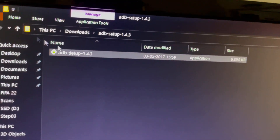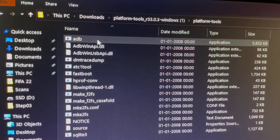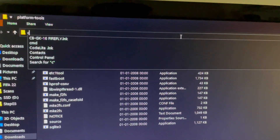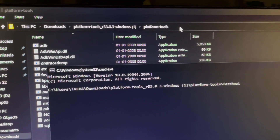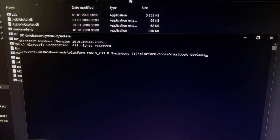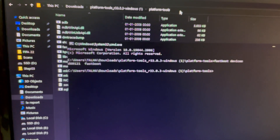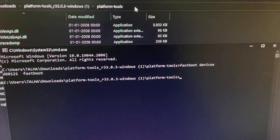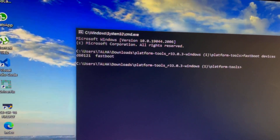Go back and open the Platform Tools folder. In the address bar, type 'cmd' and press Enter to open a Command Prompt inside that folder. Type 'fastboot devices' and press Enter to check if your device is connected. There you go — it confirms the fastboot device is connected.